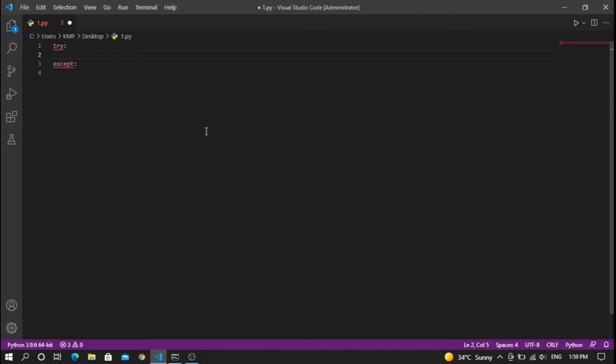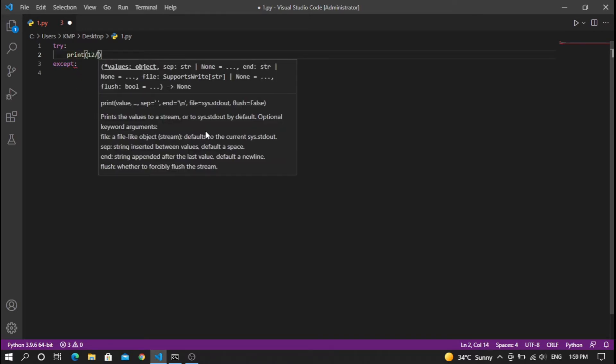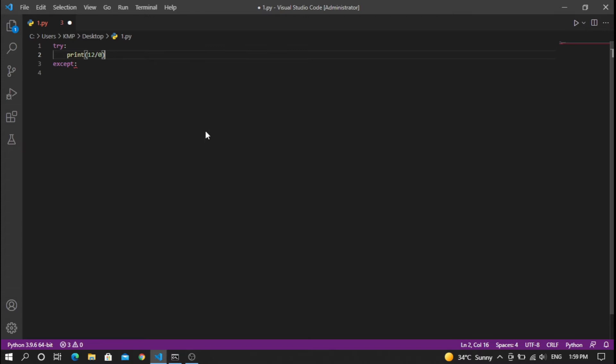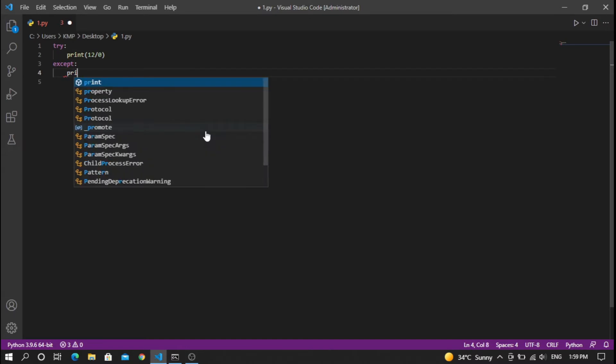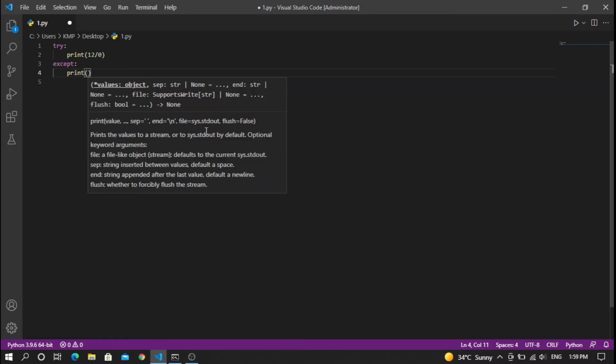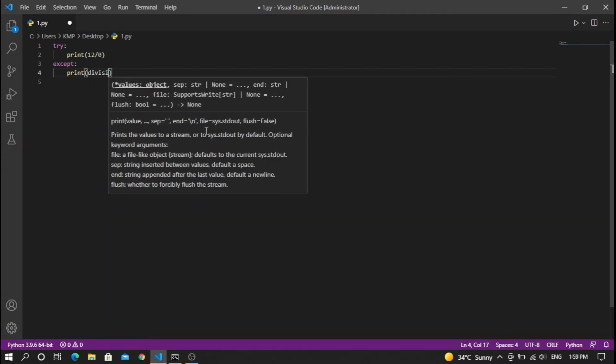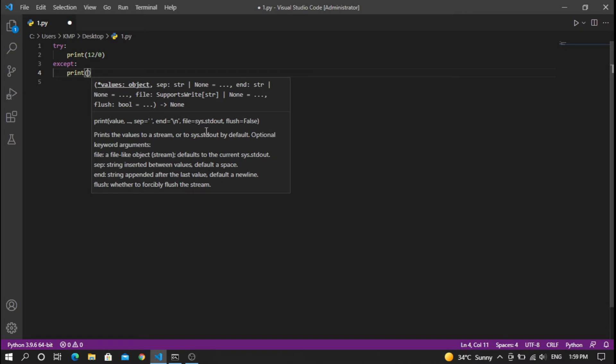For division by zero, you can do something like print 12 divided by 0. This is not possible mathematically, so it will raise an error. In the except block, I'm going to print 'division by 0 not possible'.